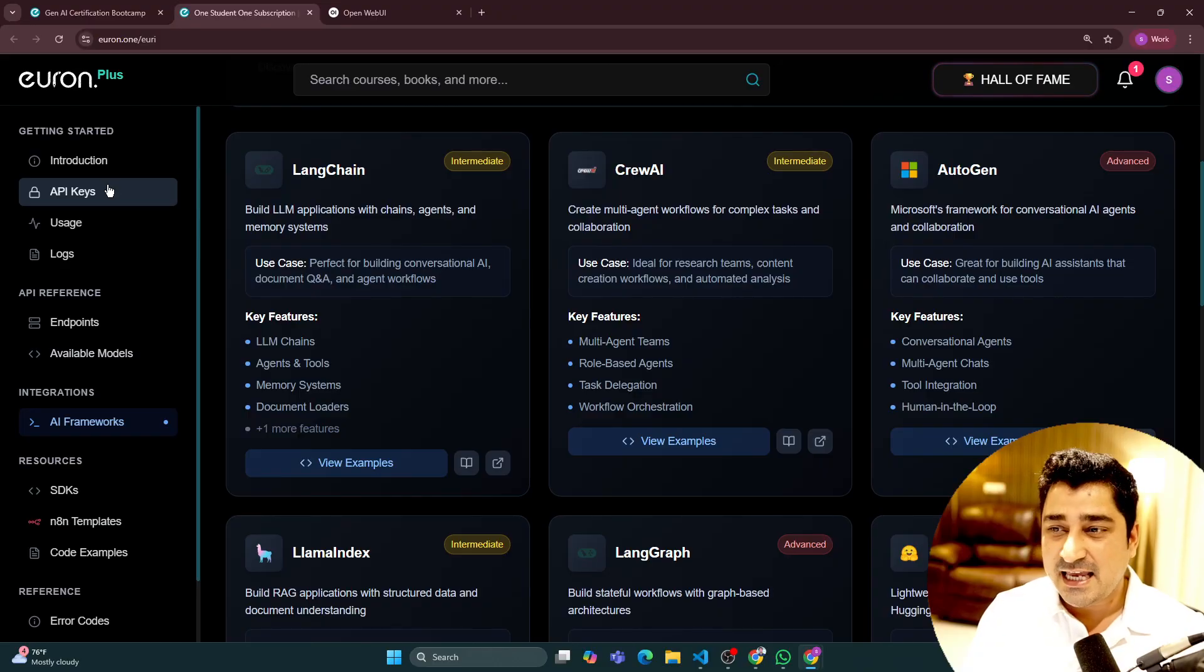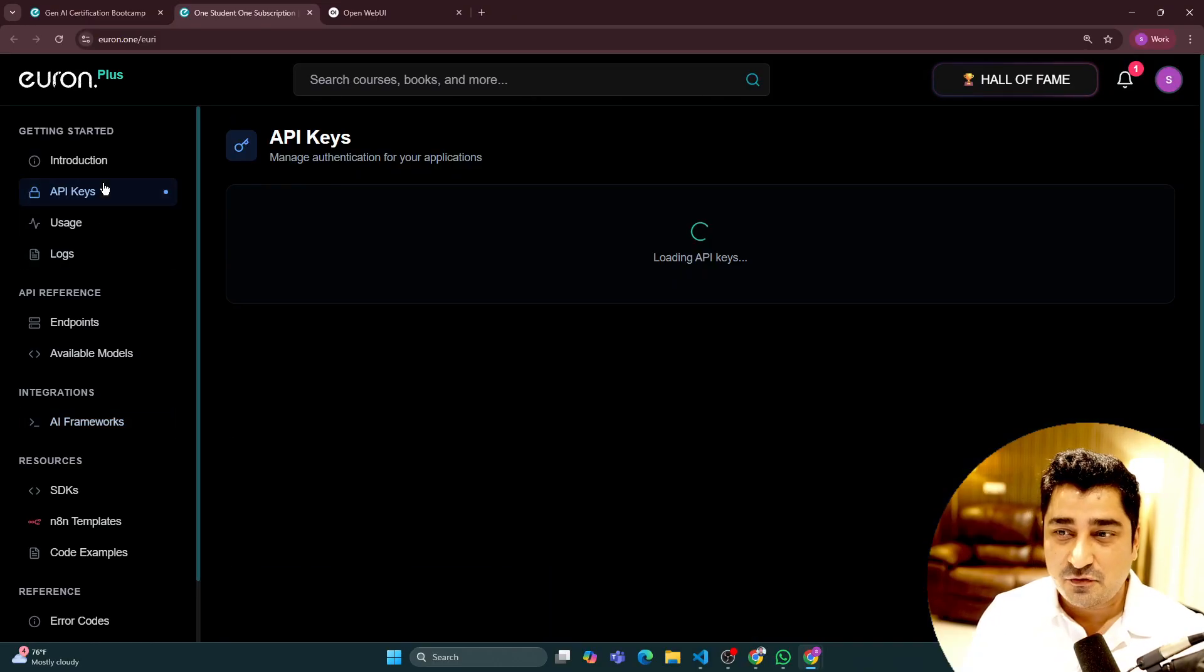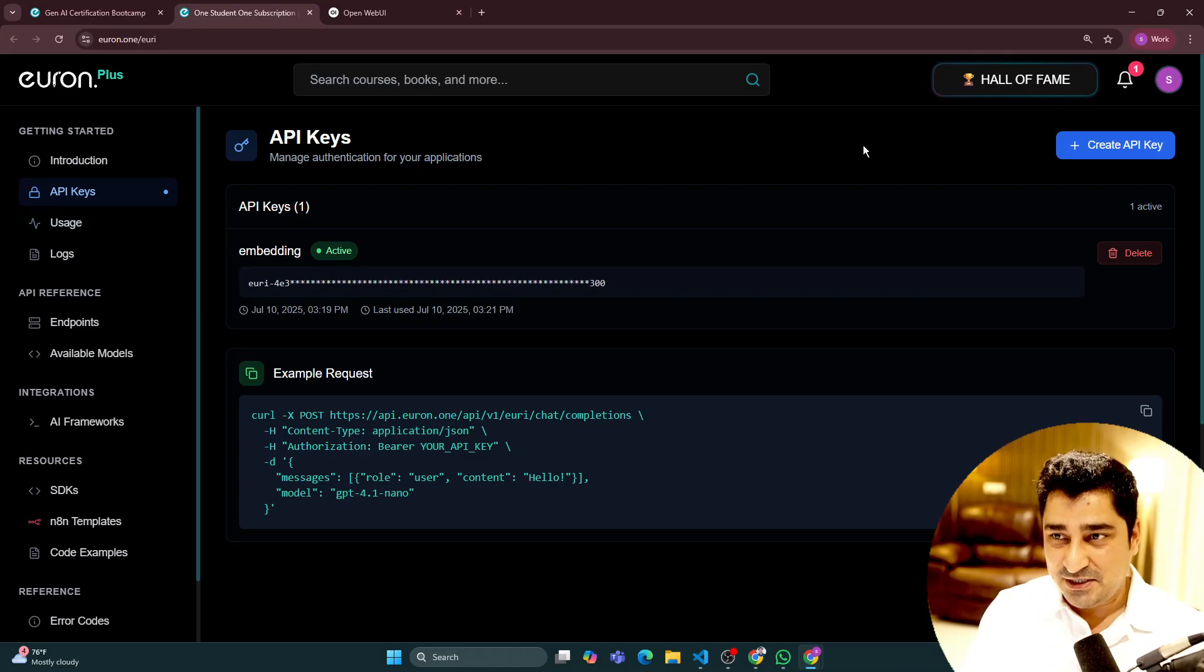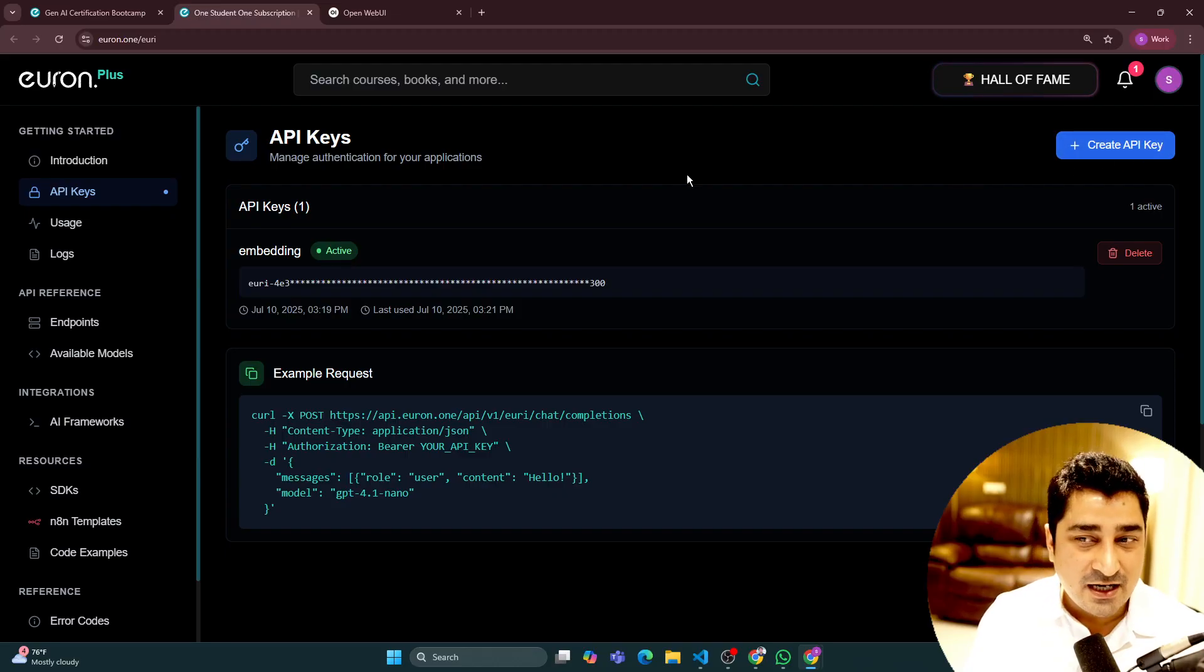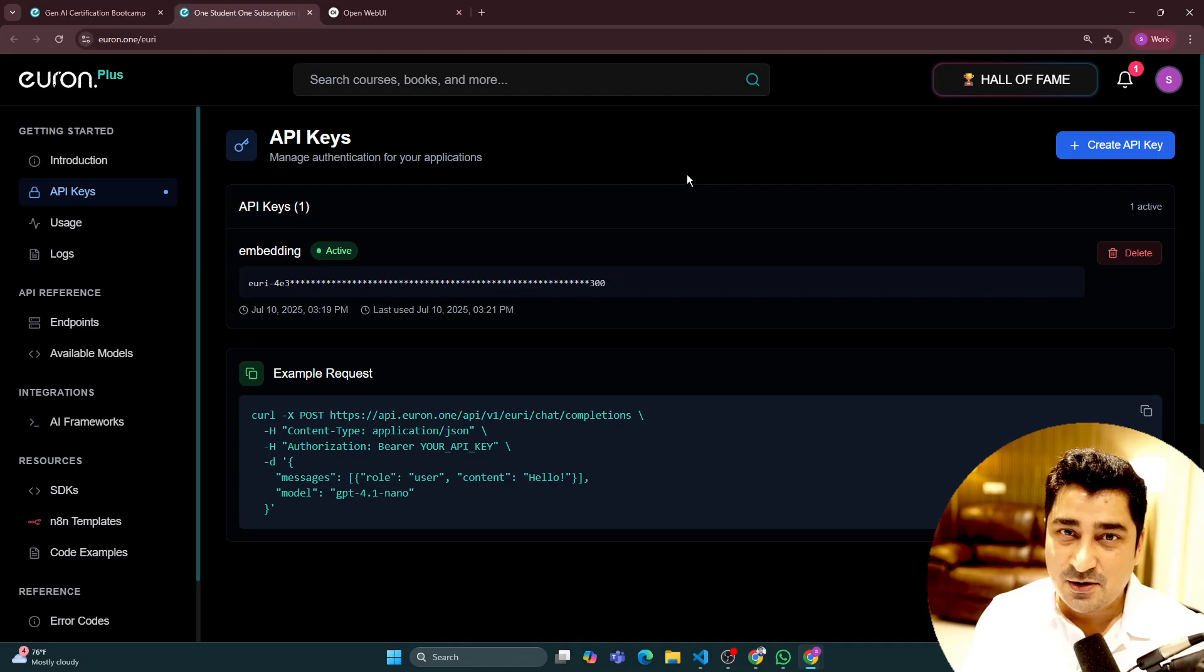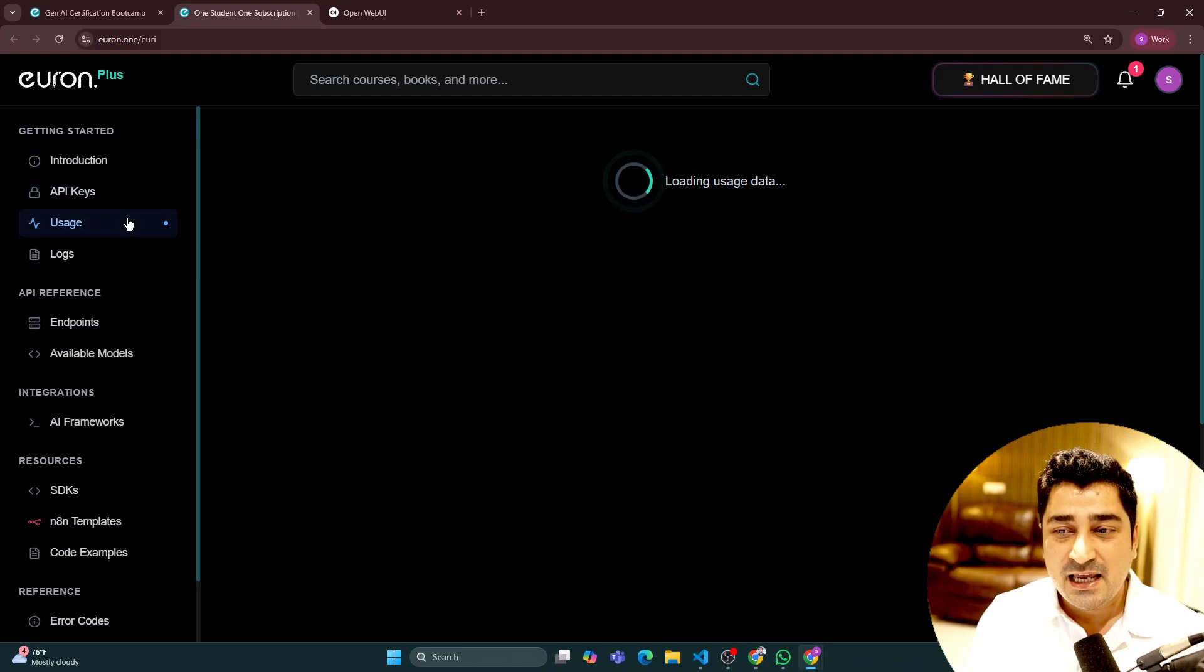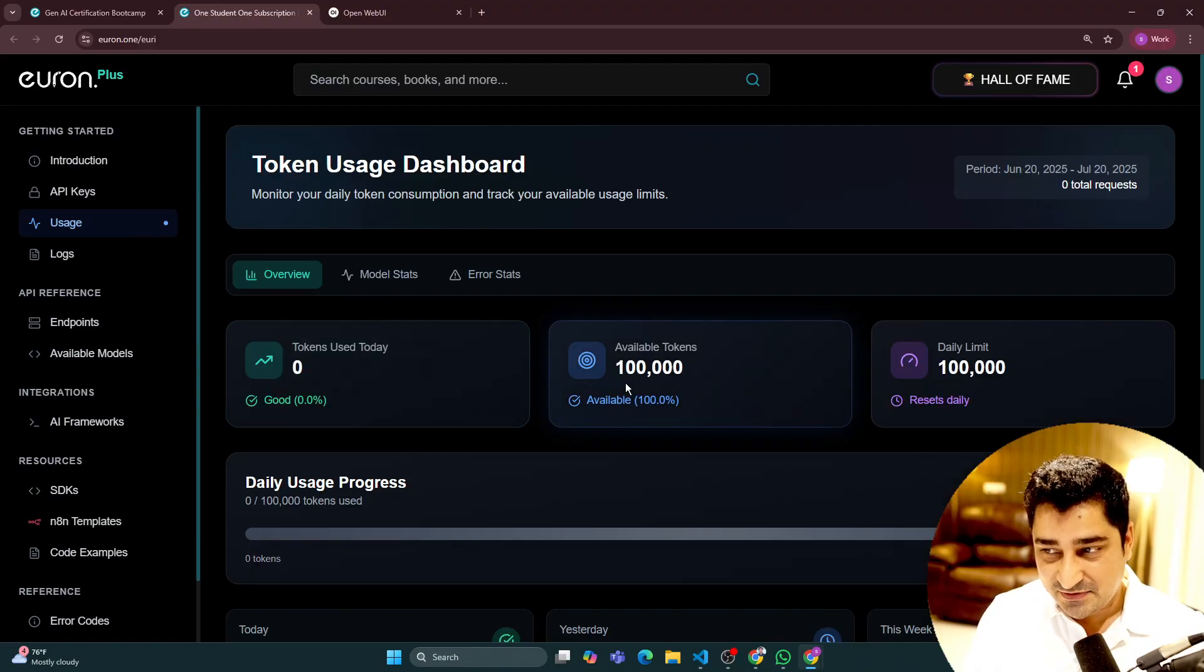It's an amazing API system that we have created where you will be able to get ease of use. Just in one click you can create one API key, and with the help of one API key, you will be able to access all of those 25 models that we are talking about. You will be able to track your users as well.